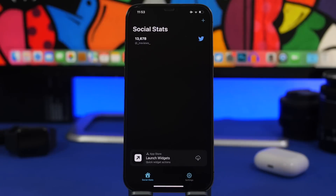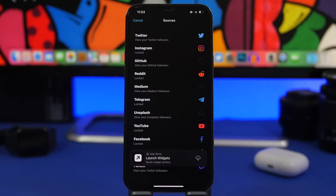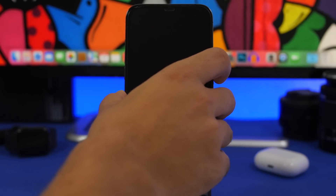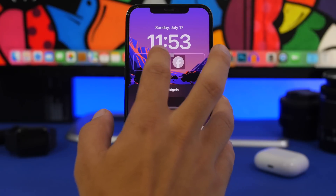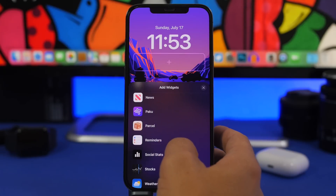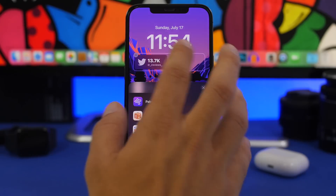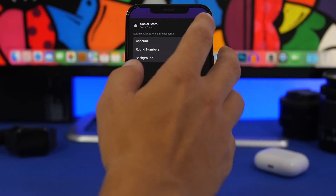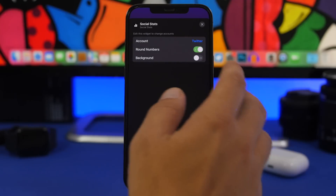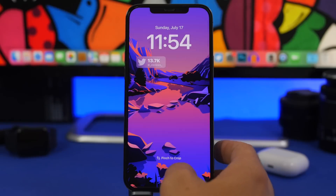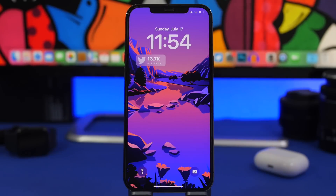Next up is Social Stats. It allows you to have your follower counts on the lock screen. Open the app and add your account — you can choose from Instagram, YouTube, Facebook, Twitter, or whatever you want. It then displays on the lock screen. Tap to customize, add the widget — there are two sizes, and the bigger one shows more information. Tapping it lets you choose which account to display from your list. You can also enable a background or not, and once added you'll have all your stats right on the lock screen.